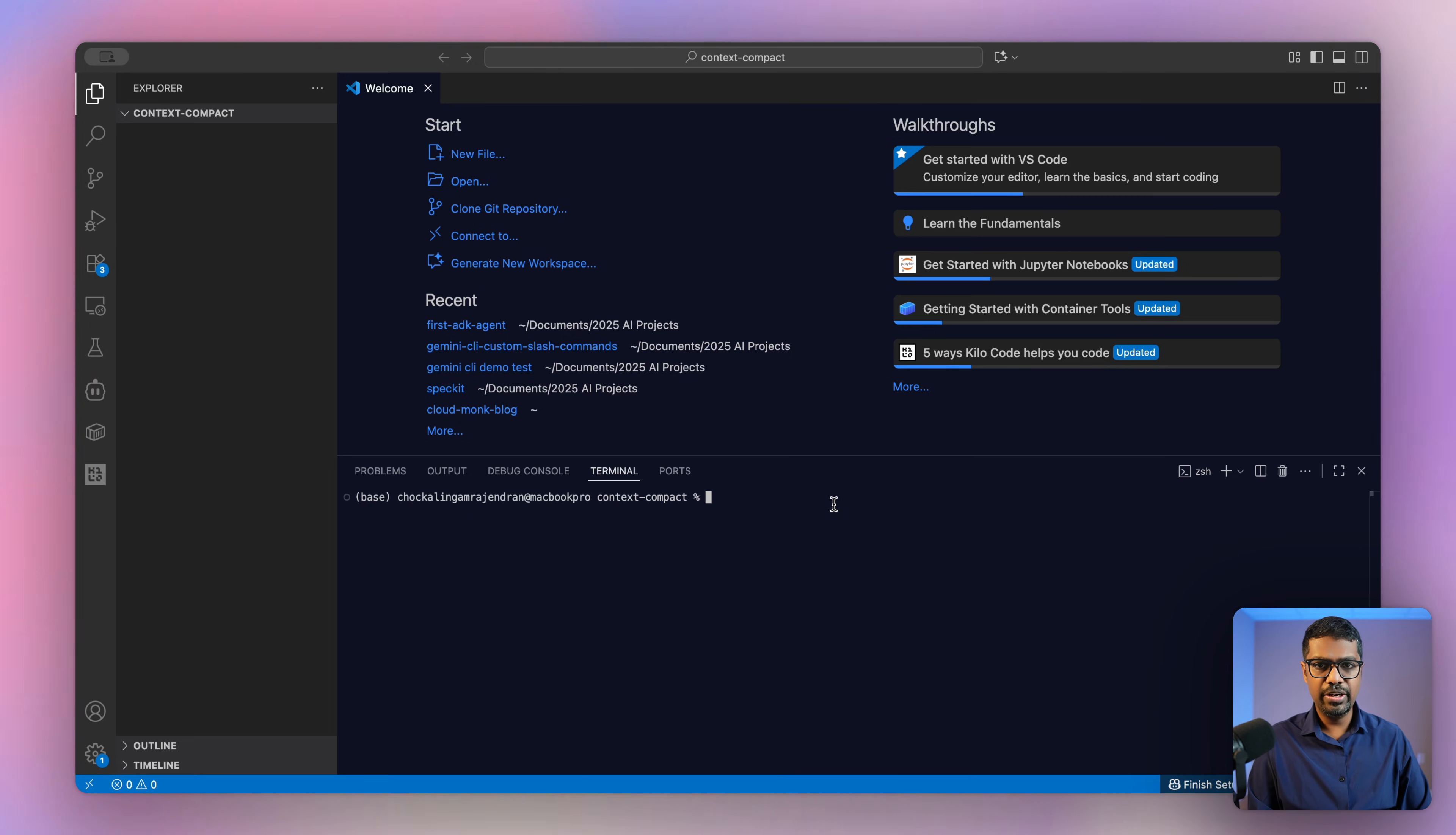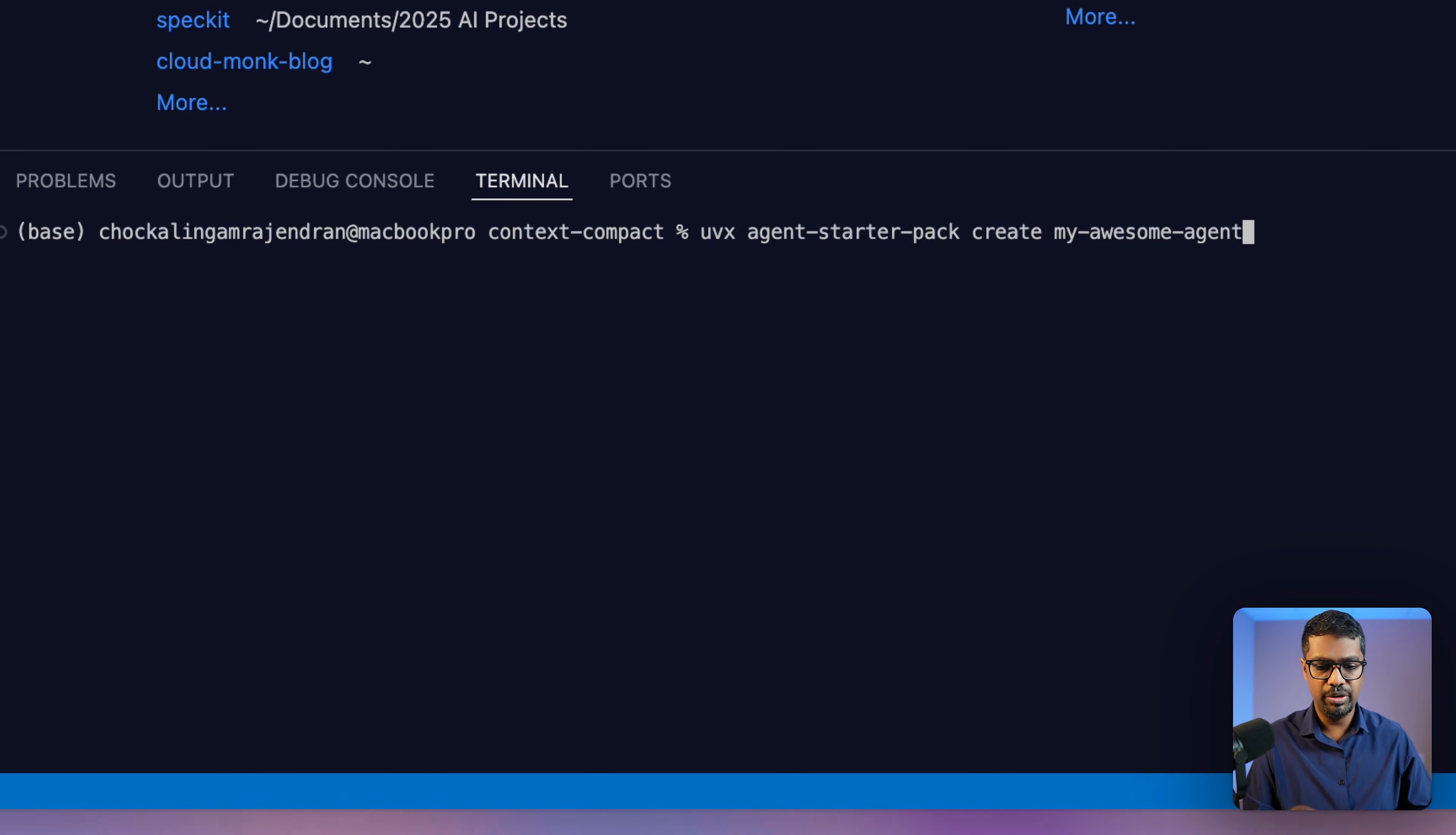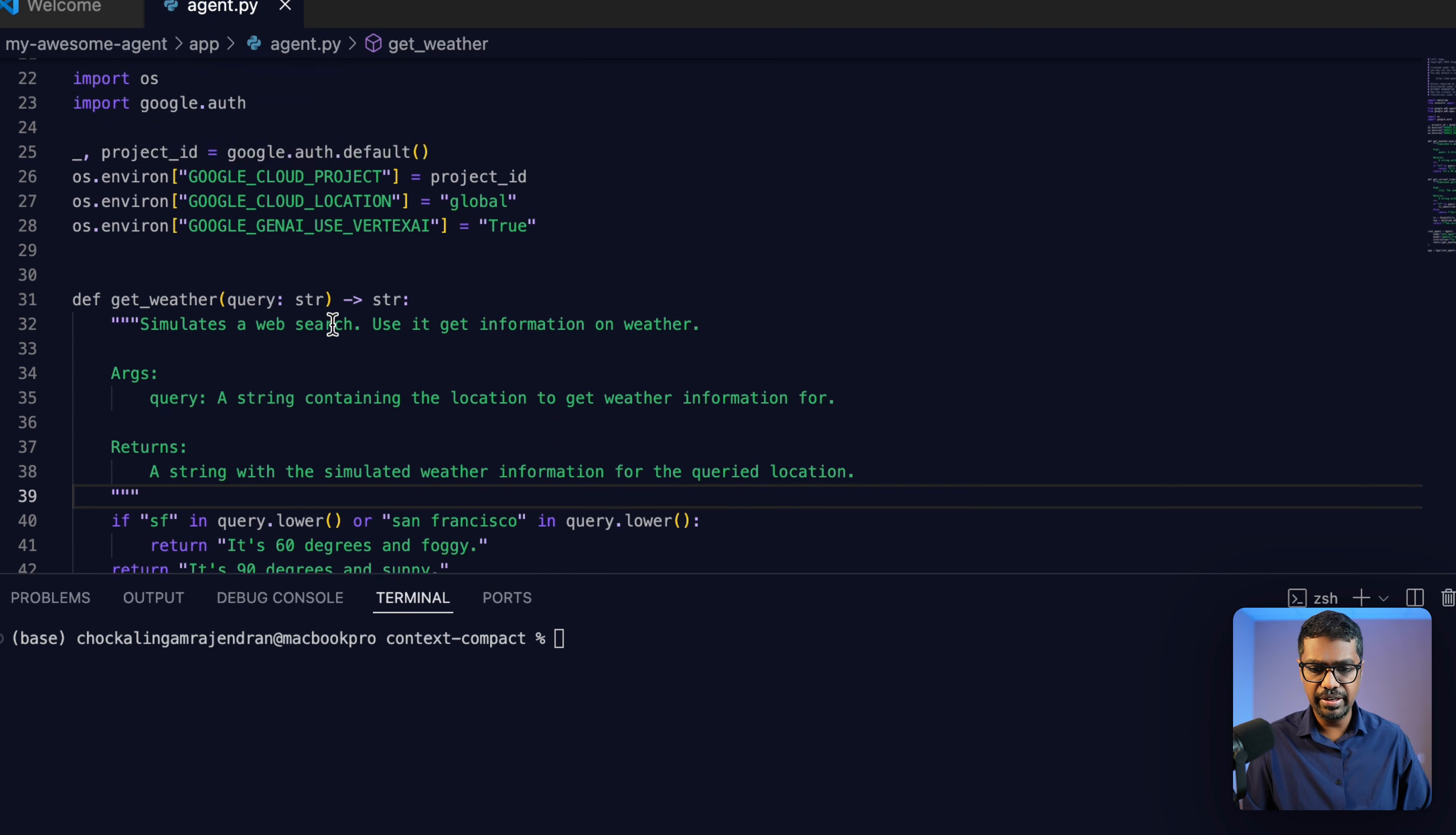Now let's get started. In order to first start off building my agent, I'm going to use the agent starter pack, and I'm going to link that in the comments below. That's the easiest way that you can build a production ready agent using the ADK framework. So I'm going to go ahead and create my agent using the agent starter pack, and I'm going to use the ADK base template.